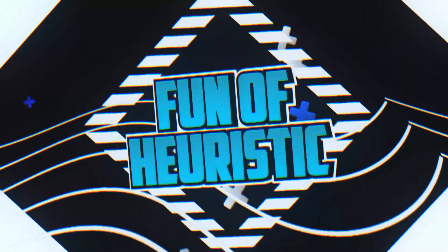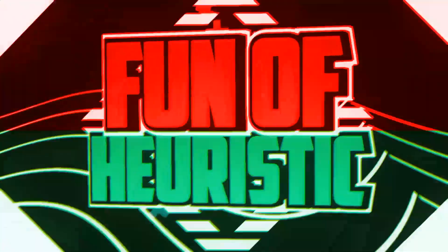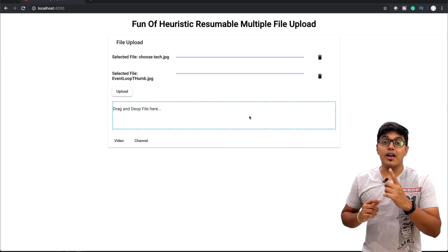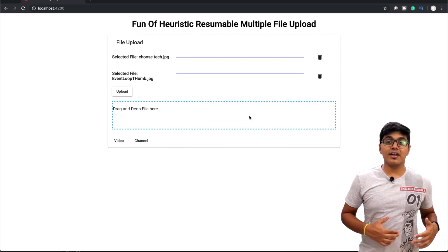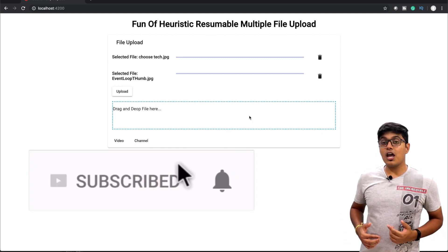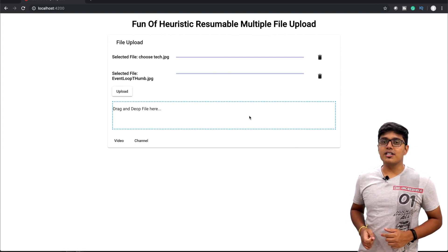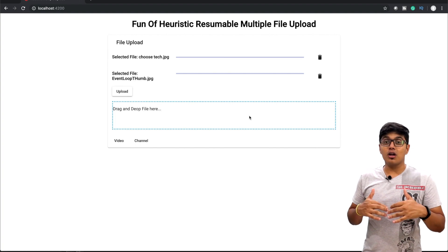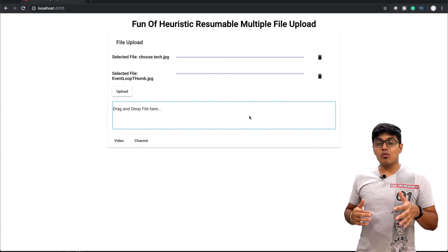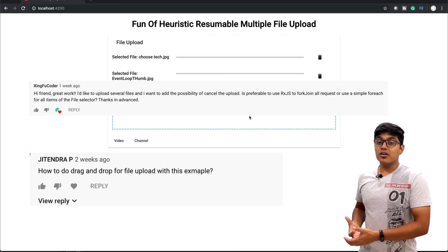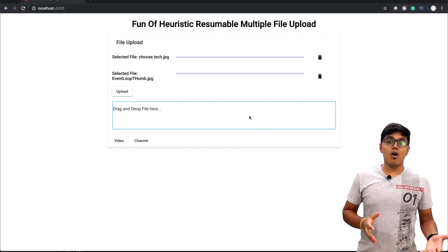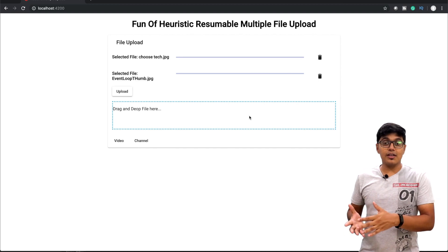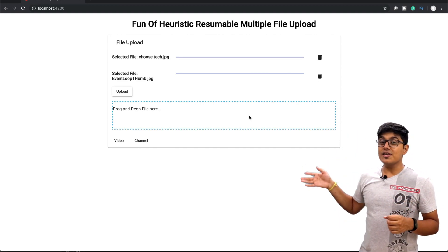Hi everyone, this is Subrat and you are watching Fun of Heuristics. On this channel you will learn about programming languages, frameworks, and algorithms — so please consider subscribing and hitting the bell icon. One of my previous videos covers how to upload a file to the server with a resumable option, and a viewer commented asking how to upload multiple files with resumable and remove options, so I decided to make a video on it.